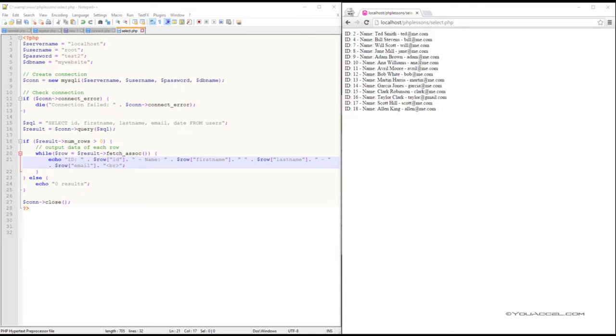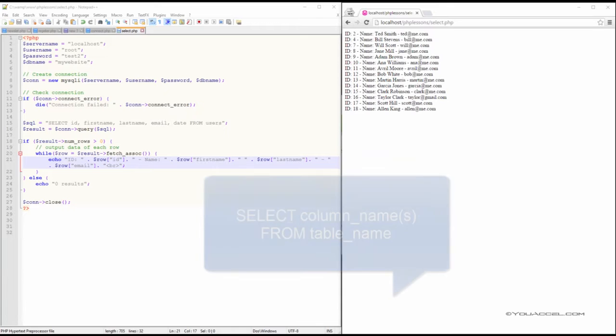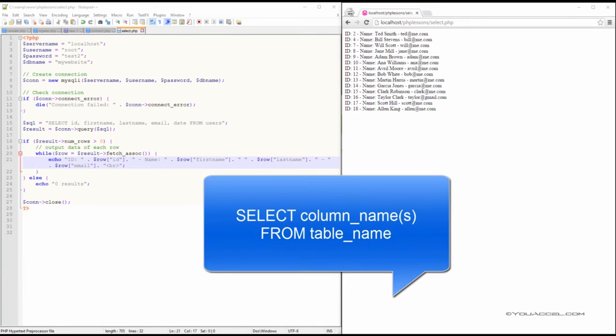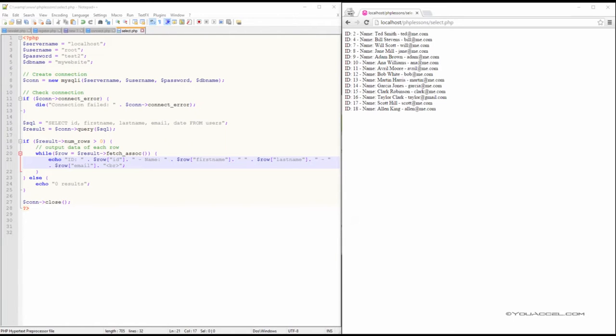With our data imported into the database, we can start exploring some of the SQL statements we can integrate with MySQL-I to perform different tasks. We'll start off with the SELECT statement. We've worked with this one before in phpMyAdmin. The SELECT statement will retrieve data from the database.